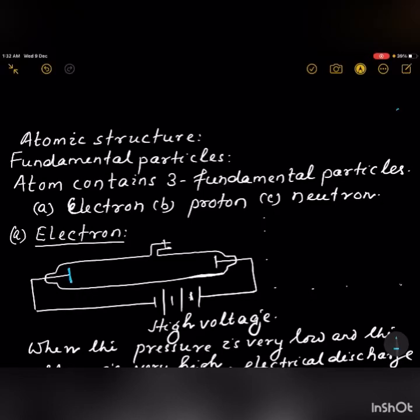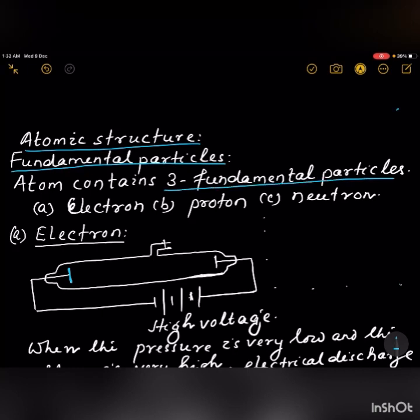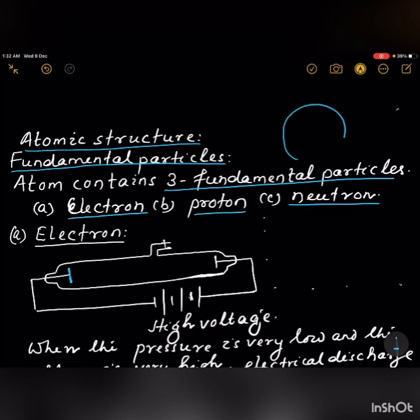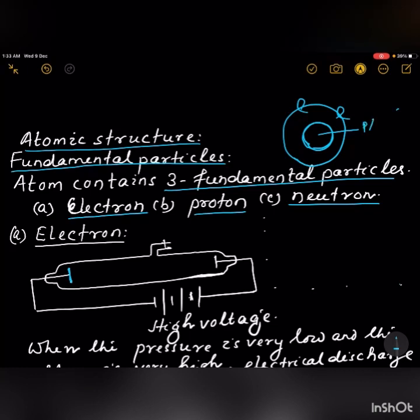Welcome back to my channel. In this video we'll discuss atomic structure. An atom contains three fundamental particles: electron, proton, and neutron. The nucleus is at the center of the atom, with electrons moving around the nucleus in circular paths. Inside the nucleus you'll find protons and neutrons.